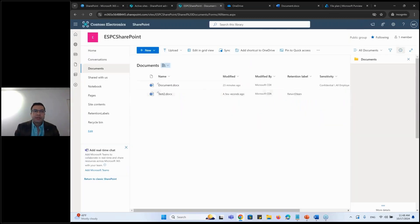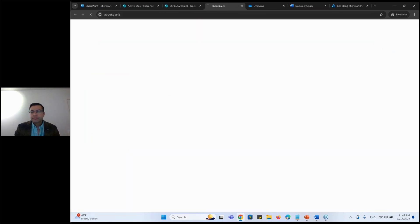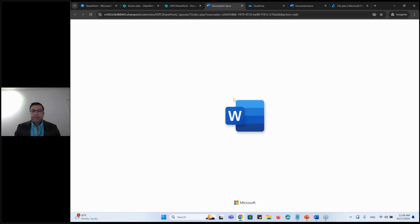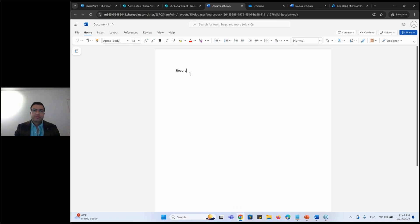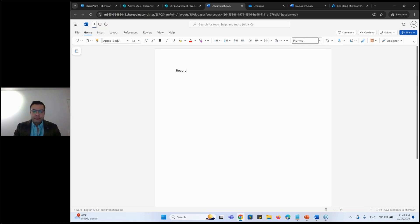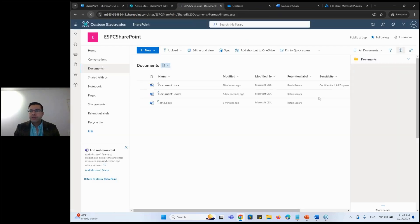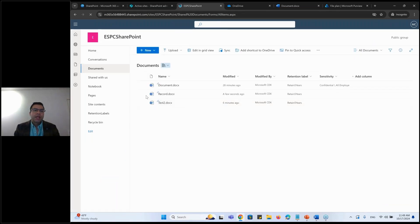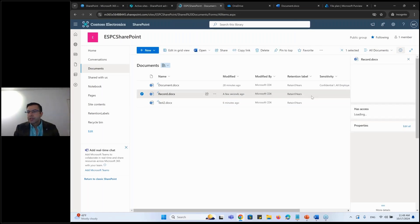For an example, if I go to my ECS, I create my document. Let's say I name the document as a record. I say close it. I refresh the screen. I have record here. And now I need to classify or now I need to apply the label.